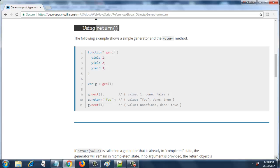I have a generator function called gen and it has three yield statements: yield 1, yield 2, yield 3. Now I am creating a generator function called g and then I am calling next on g, so it will return an object with value 1 and done as false.